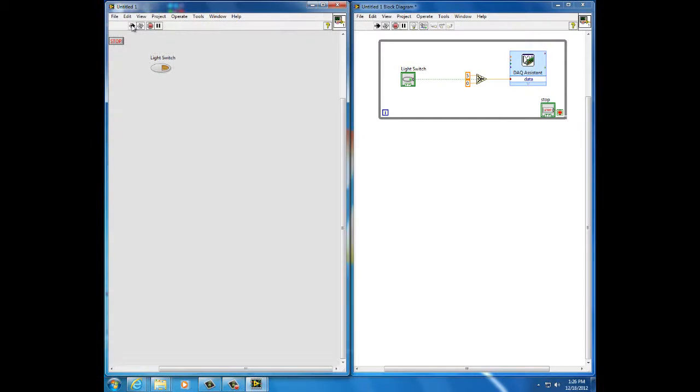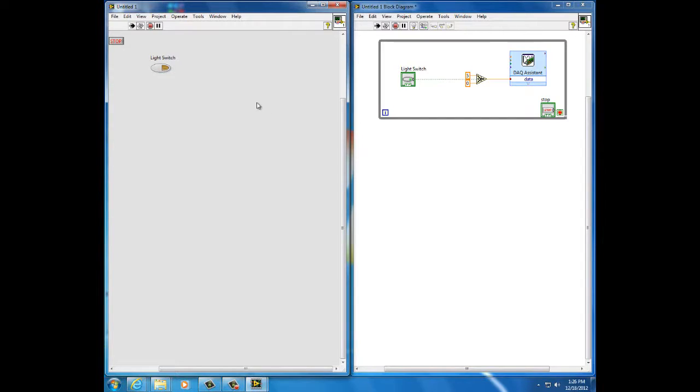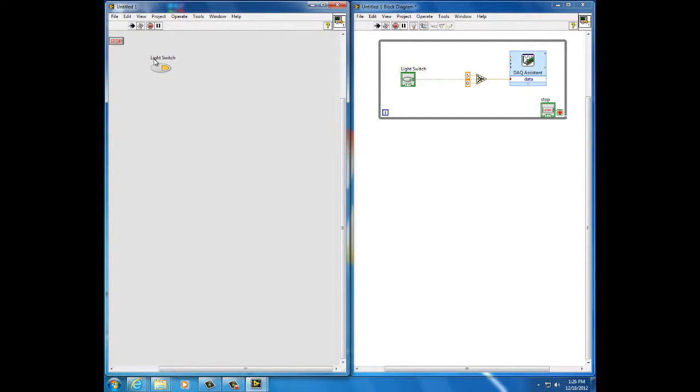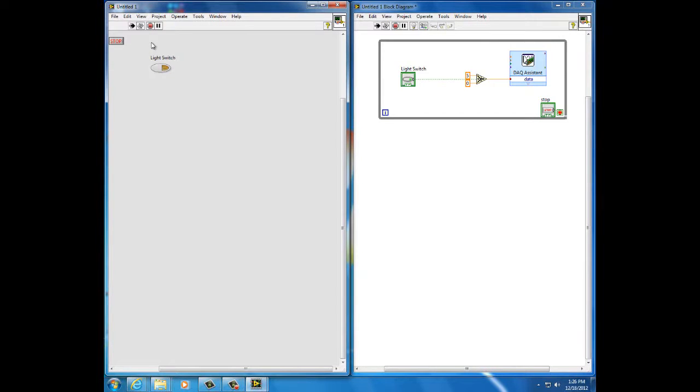So now when I press the run VI, the VI is running. This program is executing over and over and over again very fast. So that when I press the light switch, then 5 volts will go out to the terminal block. Deselect it, zero goes out. And to stop the VI, I can press that button.